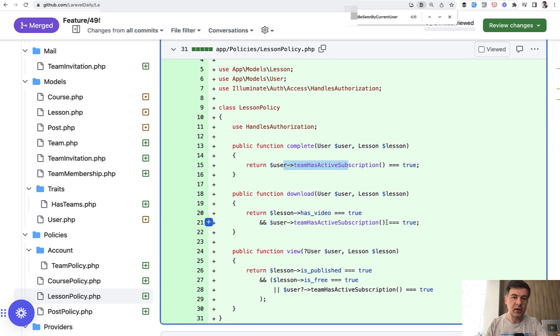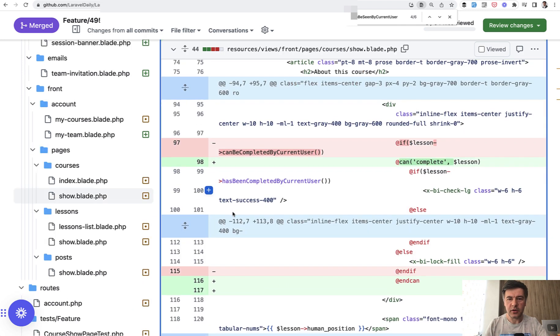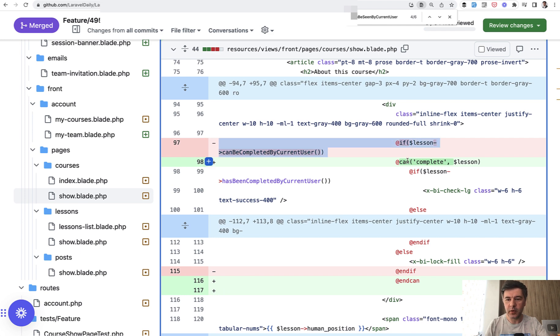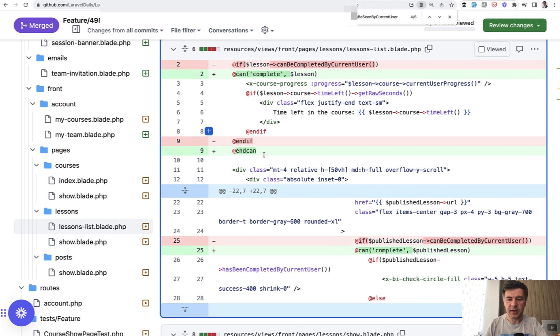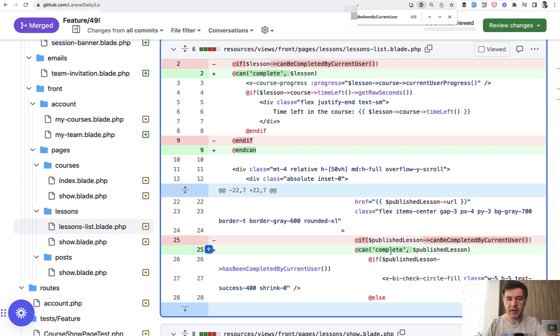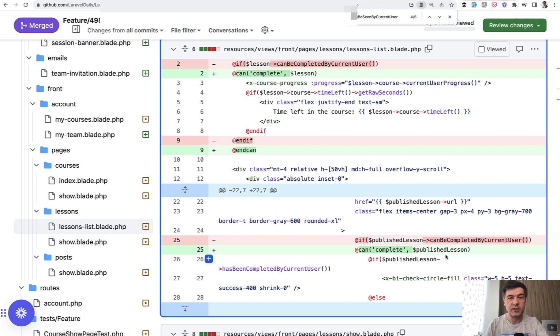Another example in the courses show: if lesson can be completed is replaced with can complete lesson, which is more readable I guess. Another example in the lessons list: if the lesson can be completed here and here, in both places we change that to can. And why am I showing you this? What is the main message?